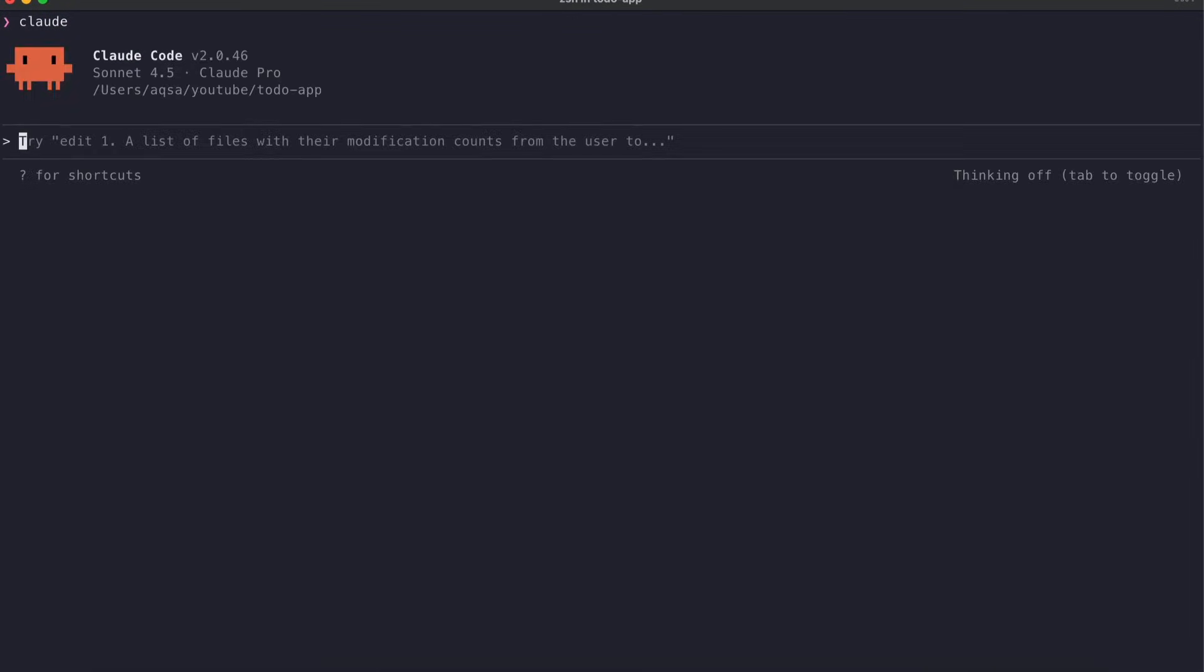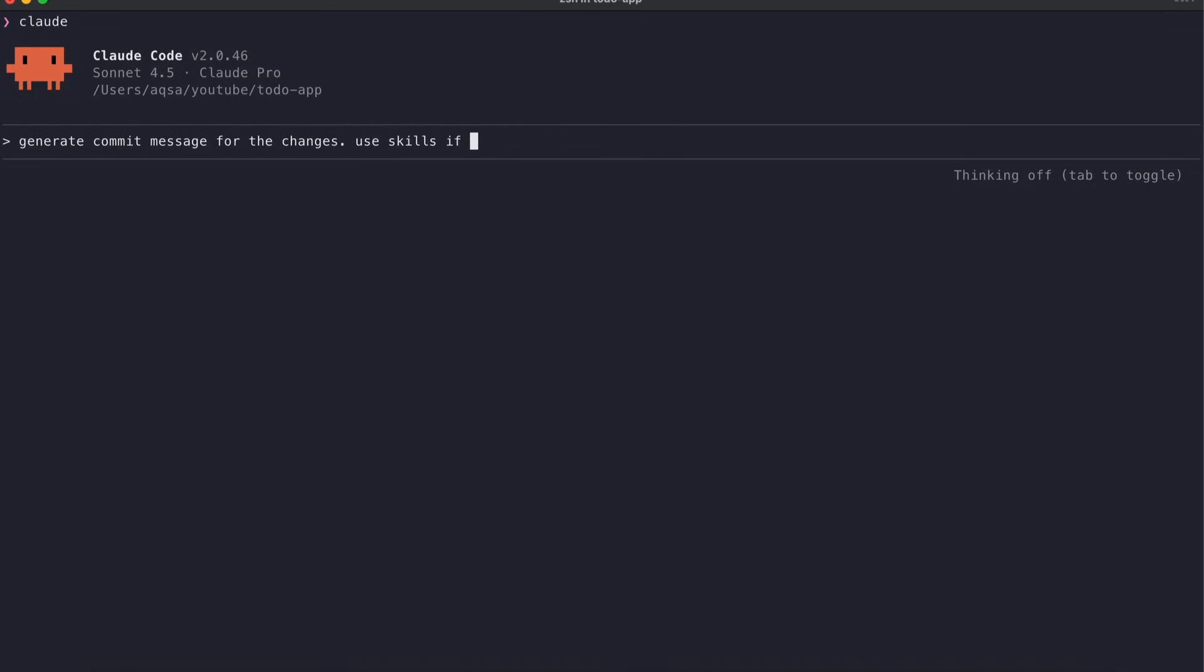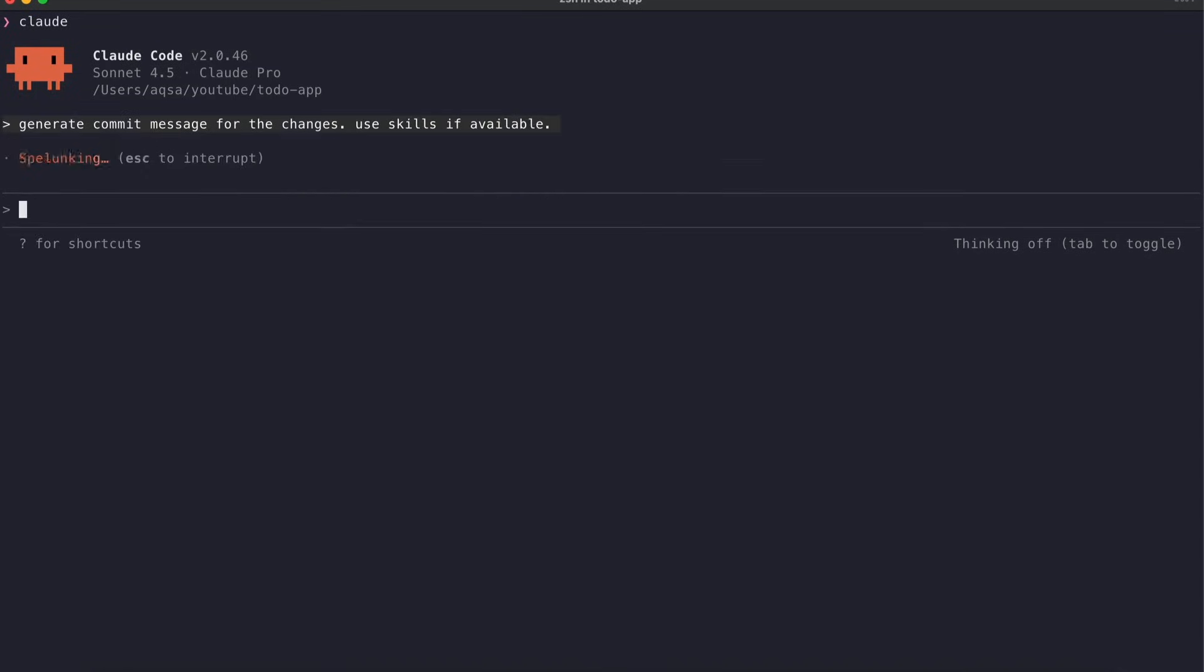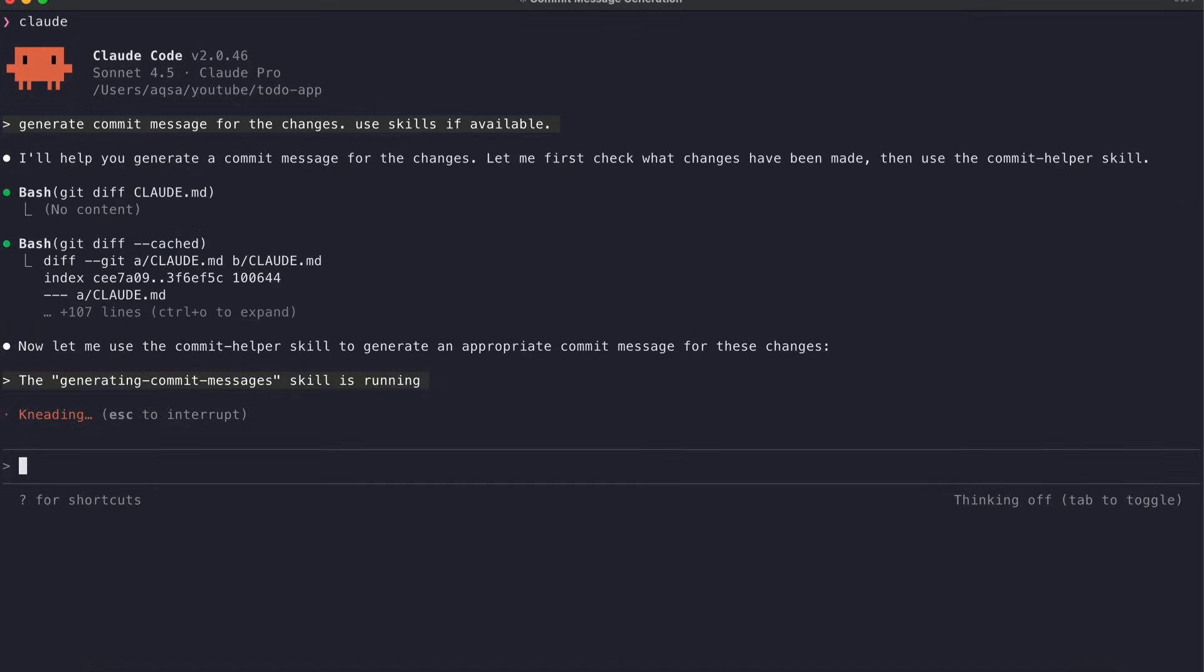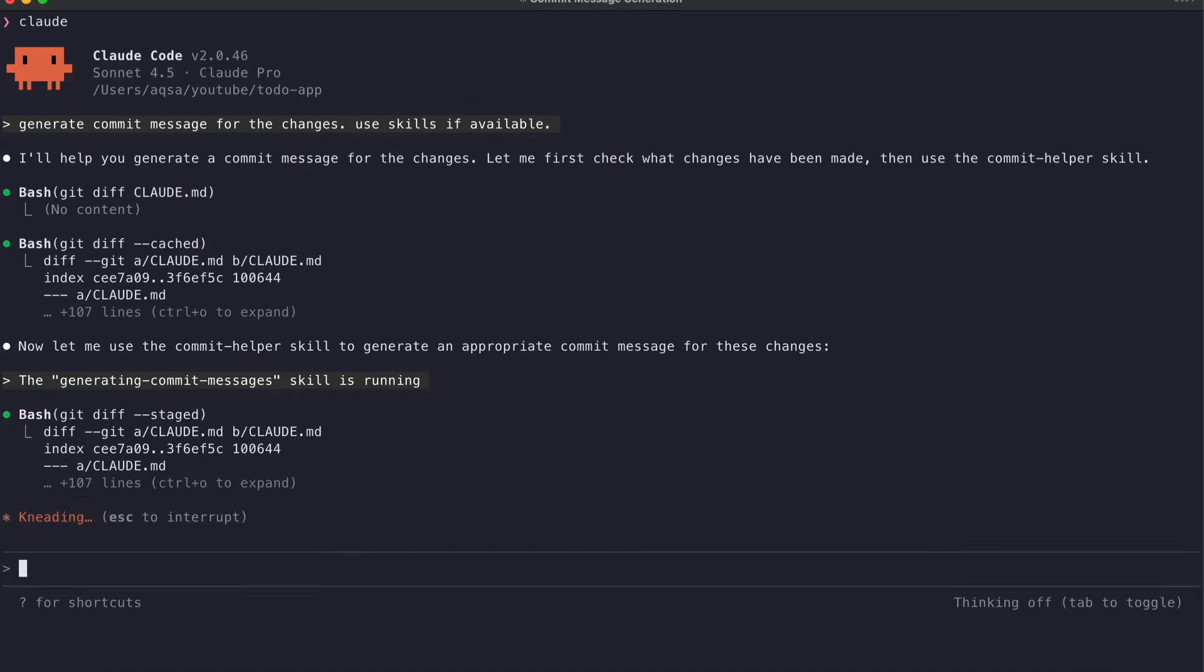Now I will open my to-do app project where I have already made a few small changes. I will ask Claude, can you suggest a commit message for my staged changes? Now as you can see, Claude recognized the context and invoked this skill automatically.